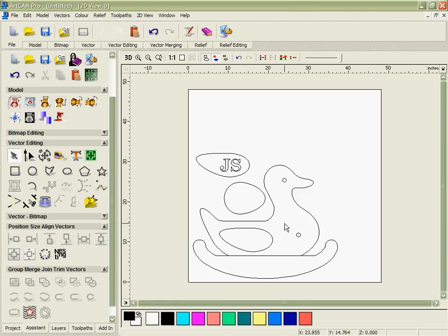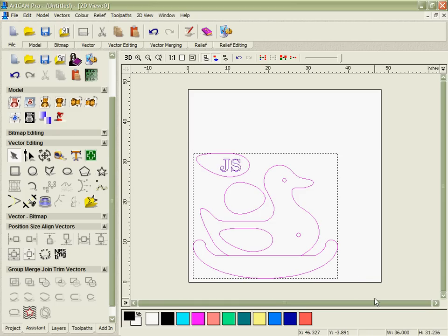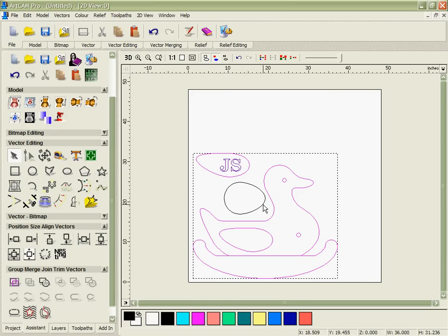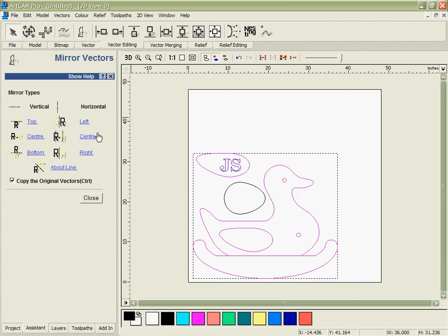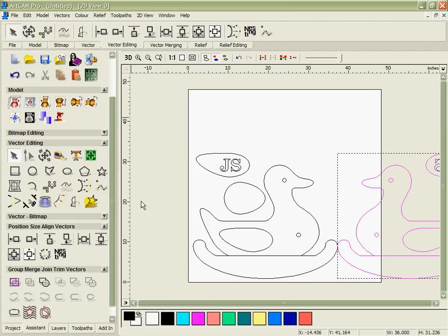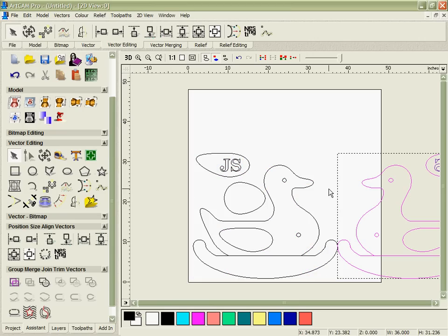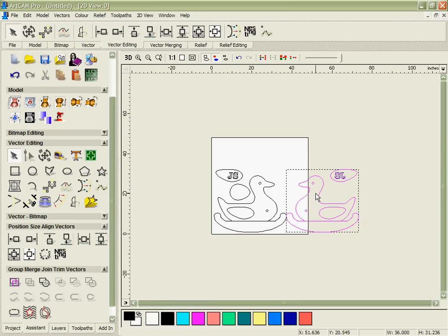Now because we're going to make this two-sided we need to copy the parts and mirror them. Everything except the seat which we only need one of. So we're going to go to the vector mirror tool, make a copy, mirror everything to the right and now we've got all the components we need in order to get the duck ready.